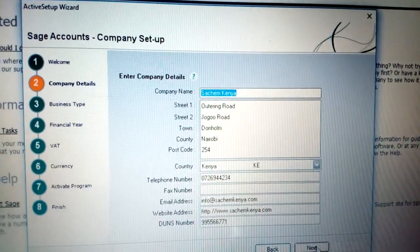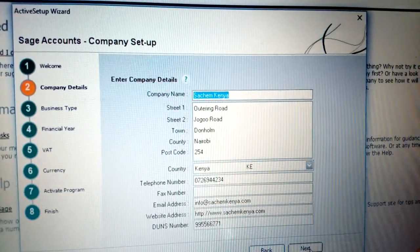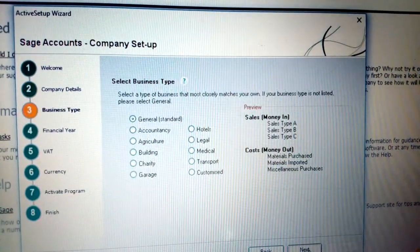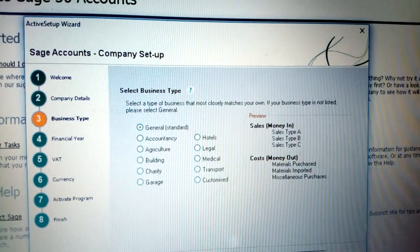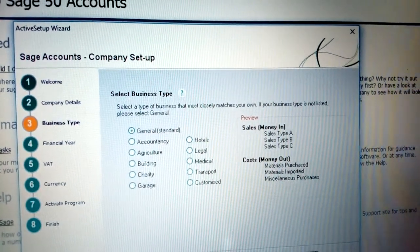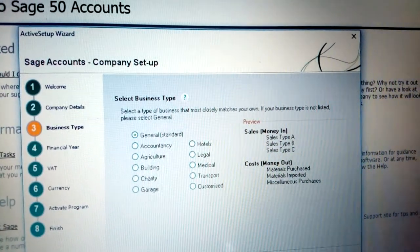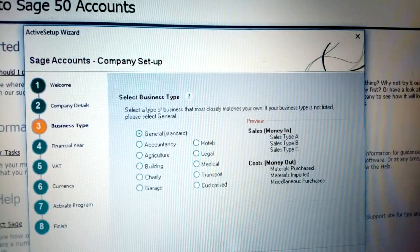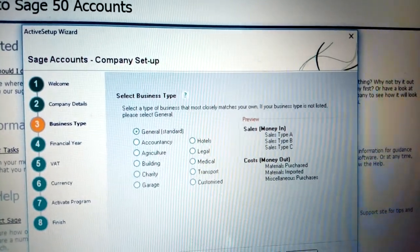Once you enter those company details, click Next. You'll see Business Type. Mine is a general business - it deals with many different products and services, so I put a general or standard business.